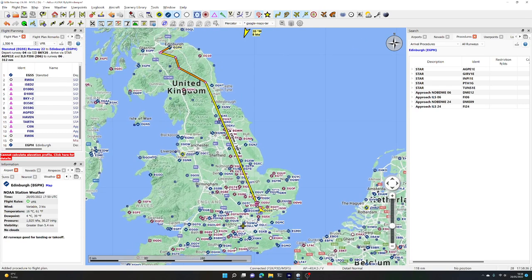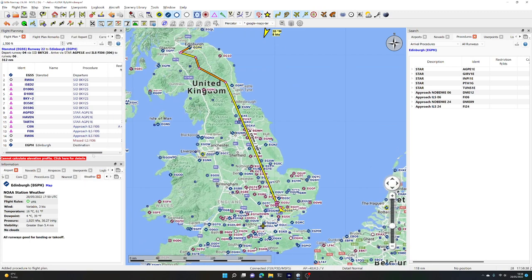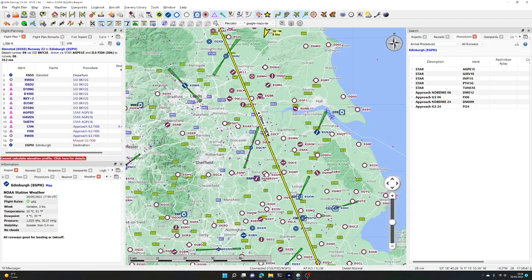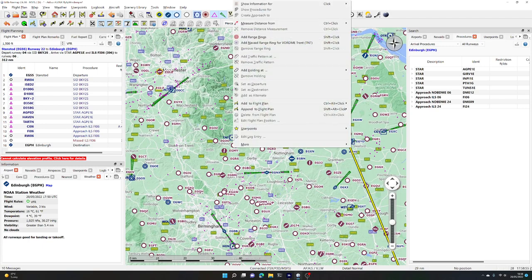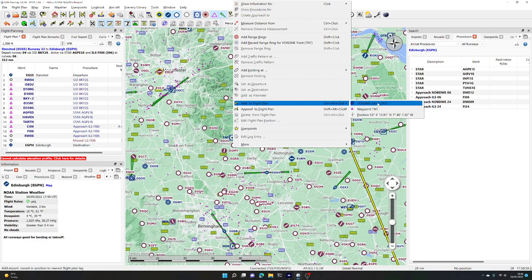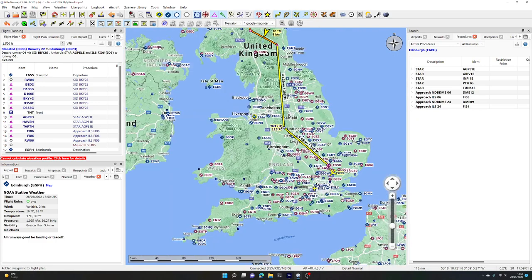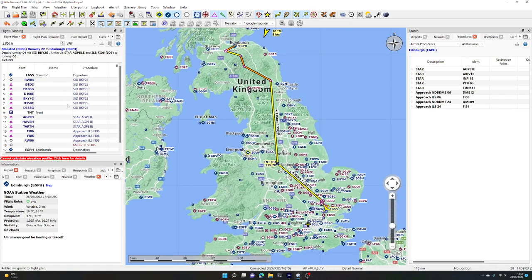We've now got a fully detailed flight plan with the SID, a STAR, and an approach. We'll also put something mid-route to have something to work with when manipulating the flight plan. There's a VOR station called TNT or Trent. If we right-click on that, we can add it to our flight plan. So we add the VOR DME at Trent into our flight plan. Now we've got the SID, a waypoint, a STAR, and an approach.